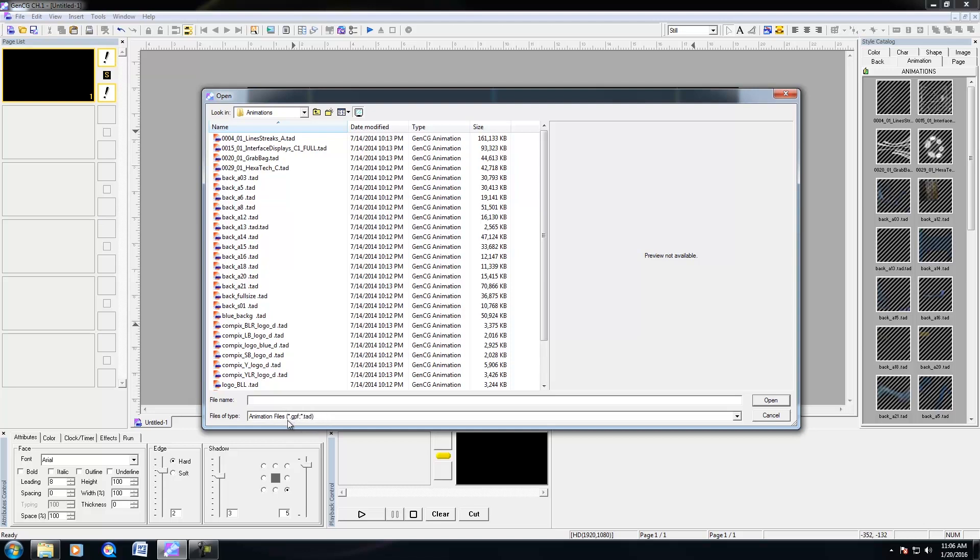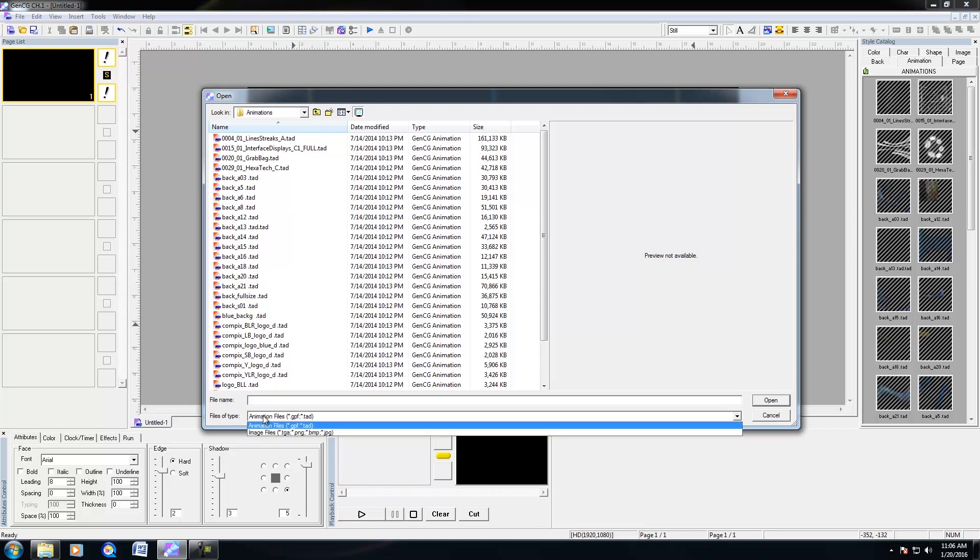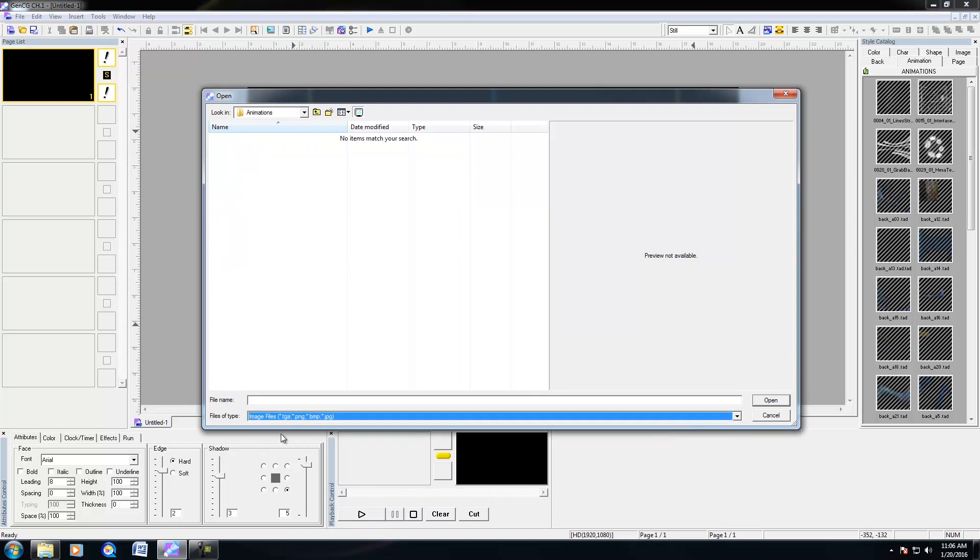So through After Effects or another animation software, you're not able to export it as these formats. So what you're going to need to do is export it as an image sequence. And when you go to Insert Animation, change the files of type to Image Files.